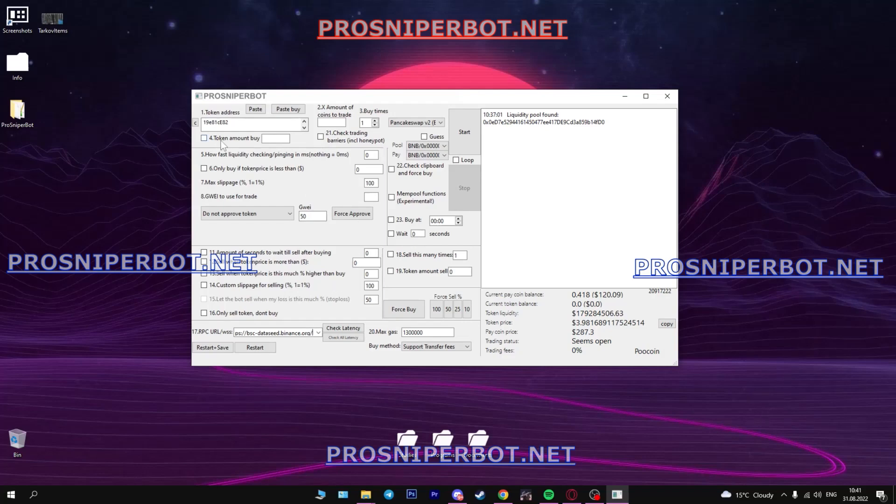Now here enter the number of tokens you want. It's just 1.5 and buy.